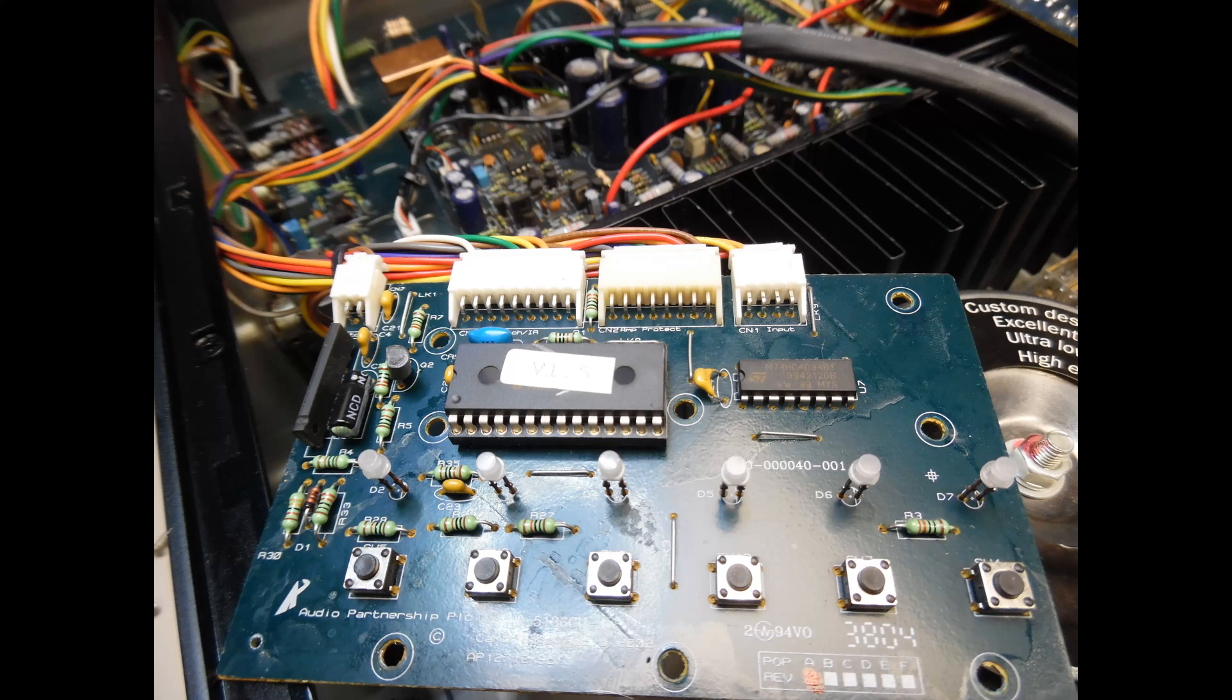So just to recap, we found the issue with the push button on the input selection. We also had the noise due to the failed electrolytic capacitors on the low voltage power supply, and we also had this failure of the resistor for the power supply rail for the amplifier module.